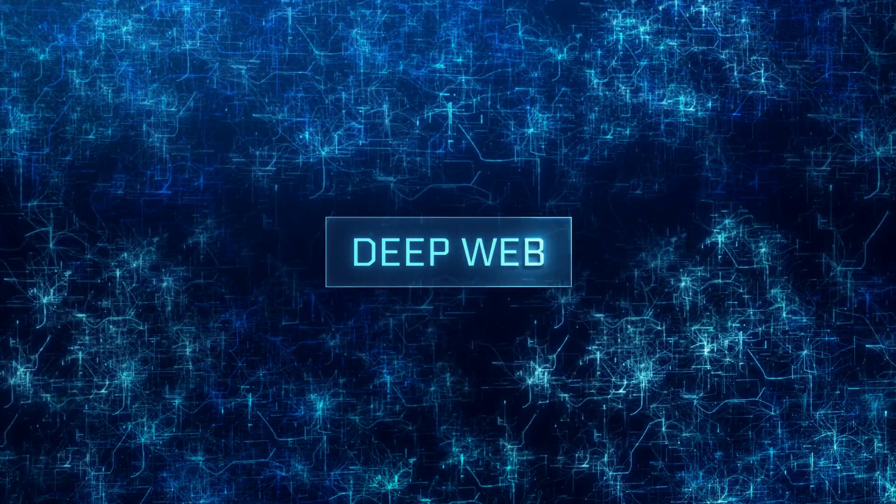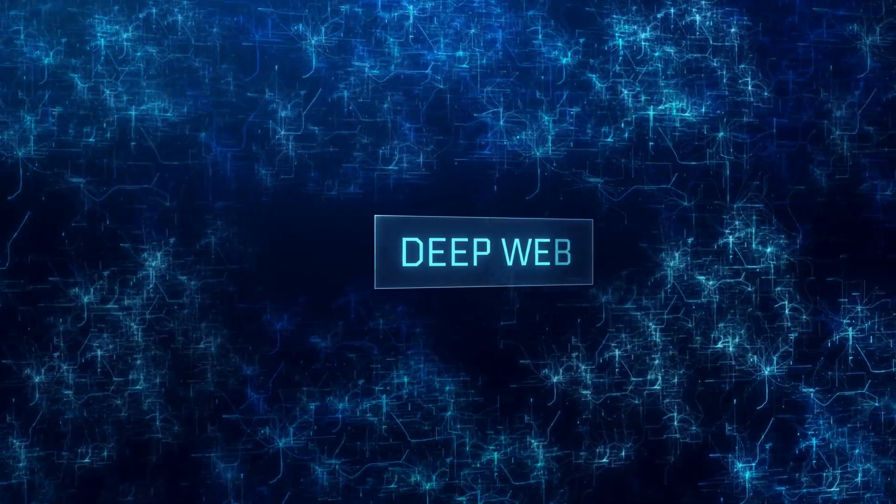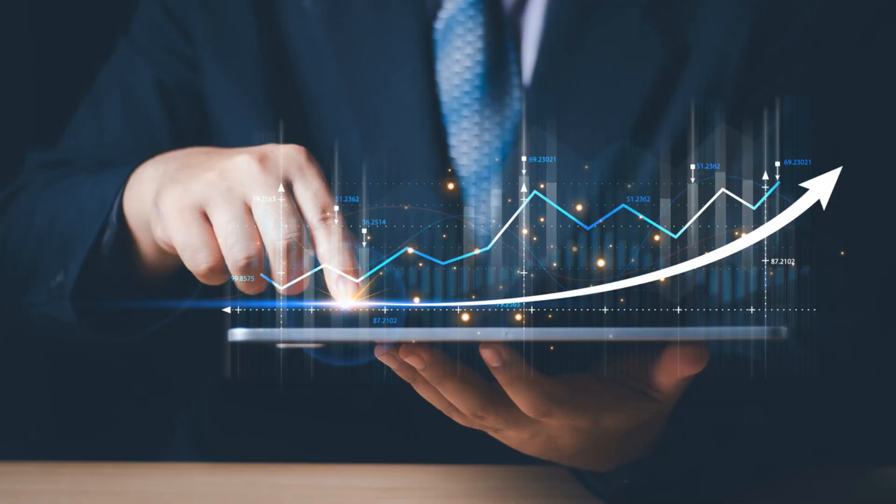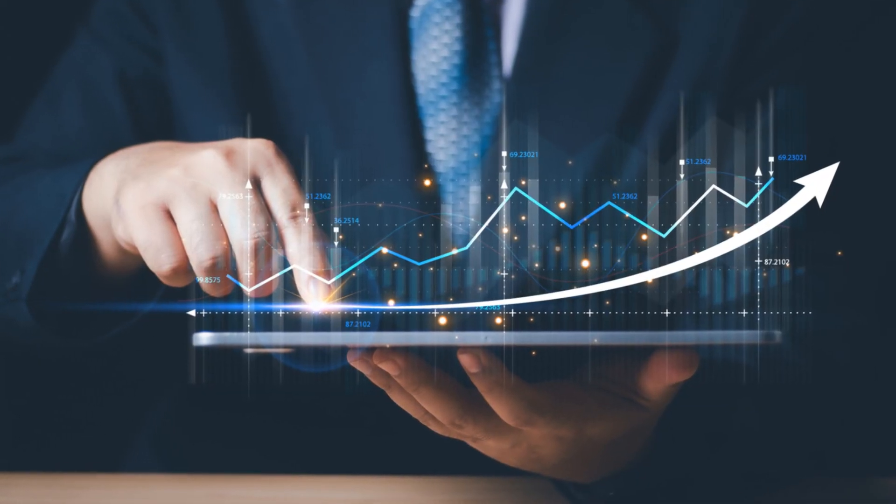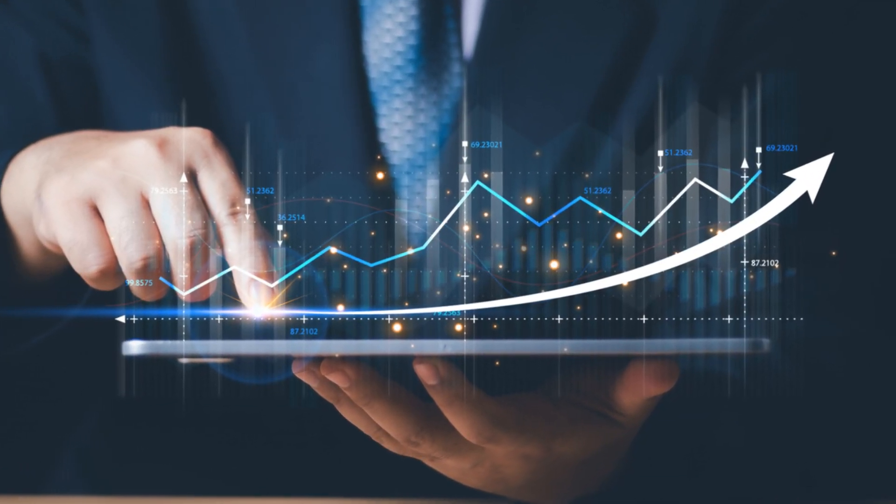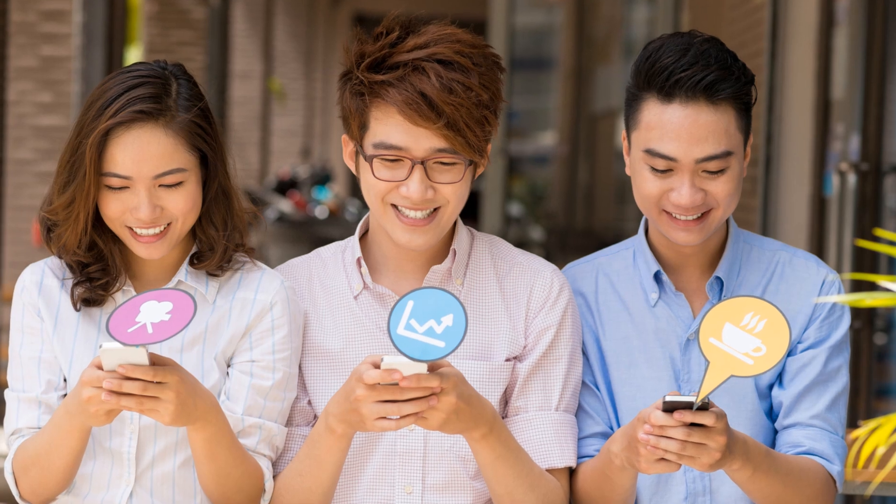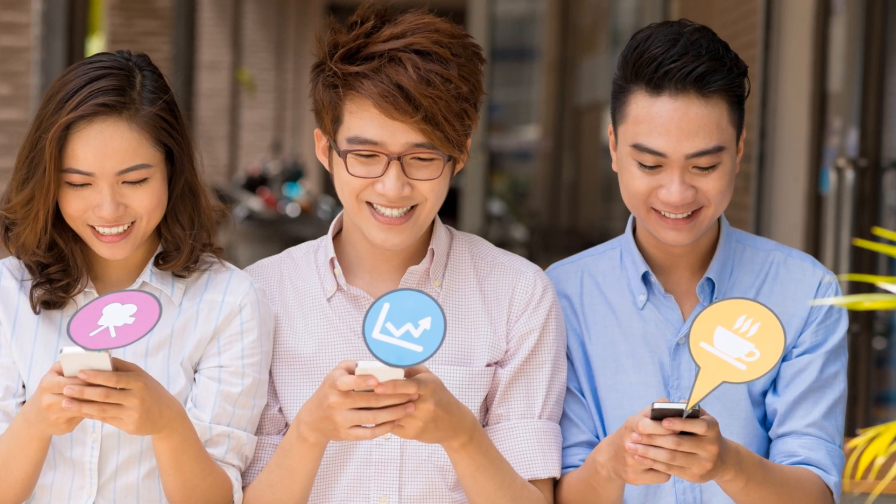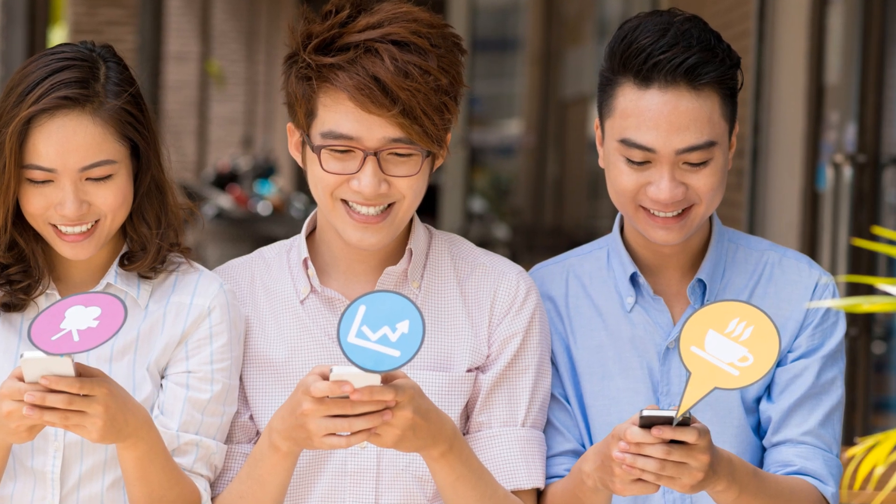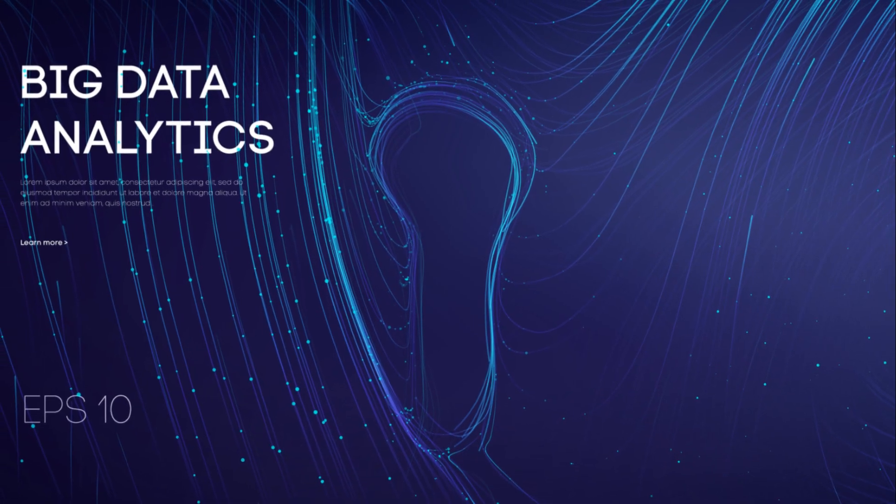Accessing the deep web isn't a nefarious act. You're likely interacting with it more often than you realize. Every time you log into your email, use online banking, or access a secure database, you're dipping your toes into the deep web's waters.